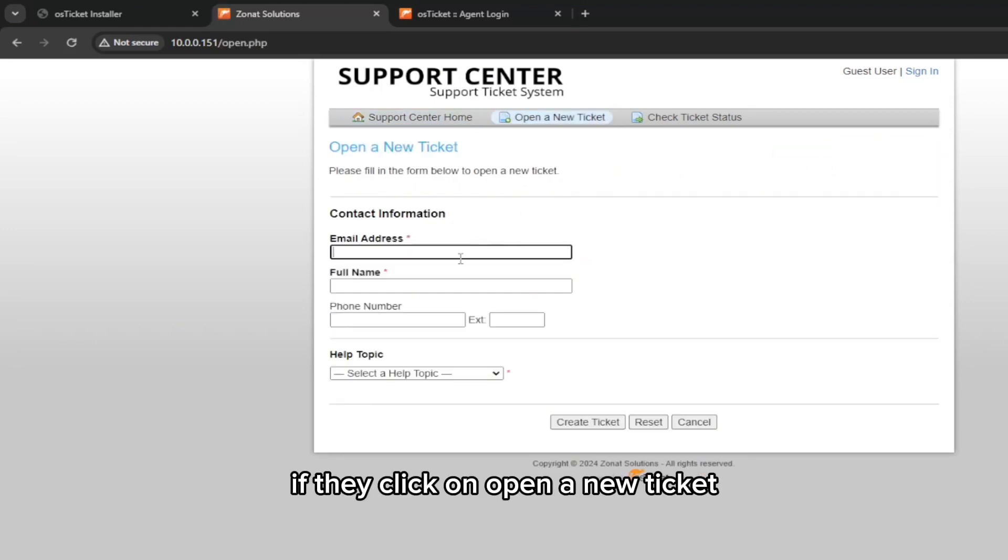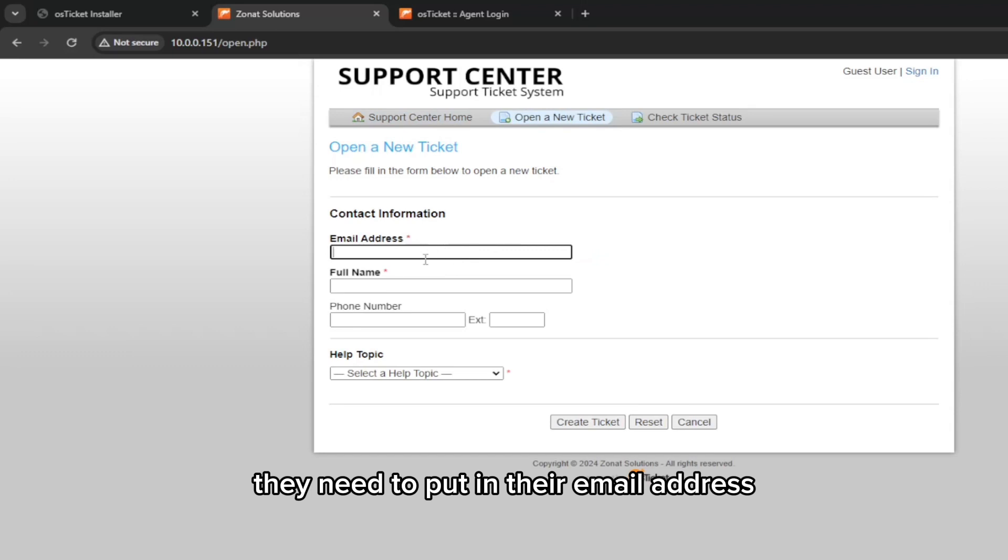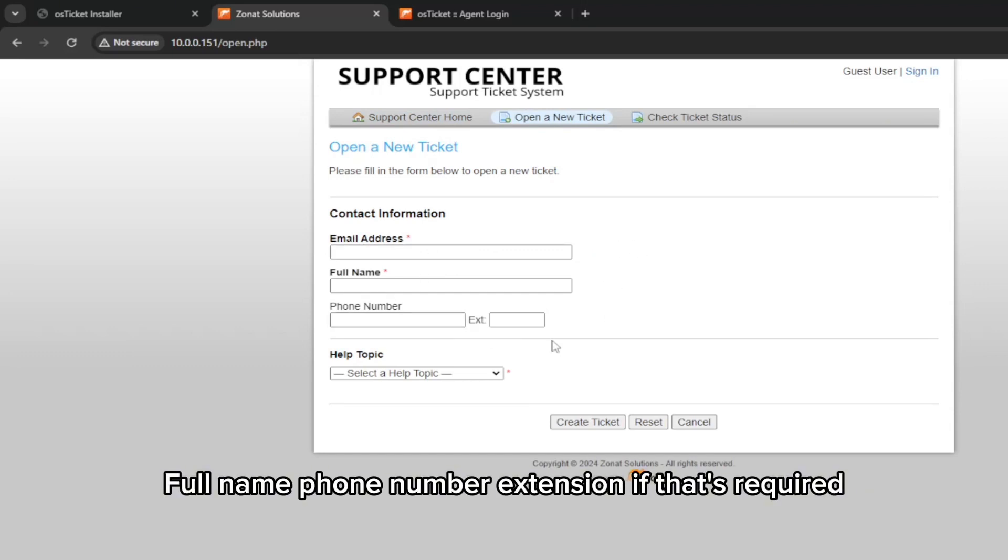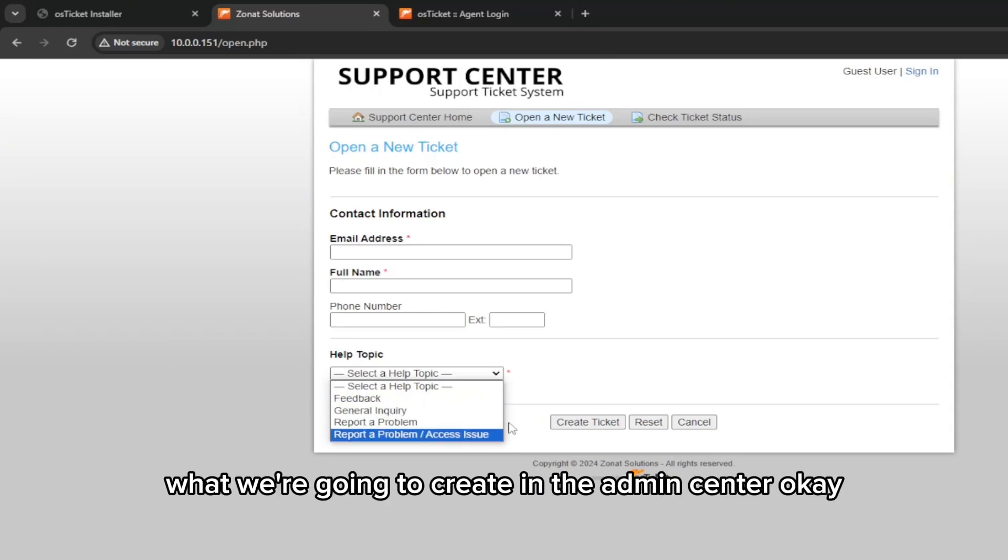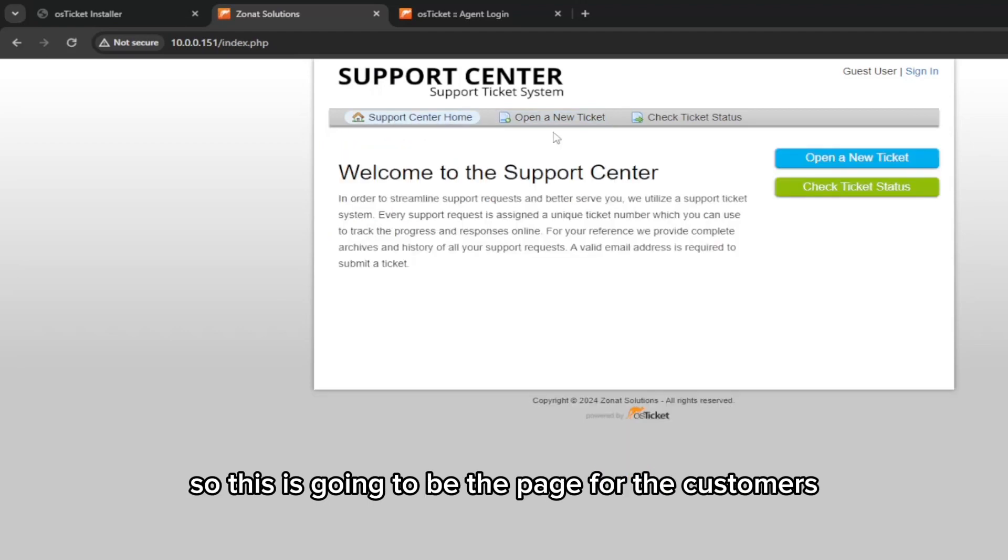Here the customers can see their ticket status and open a new ticket. If they click on open a new ticket, they need to put in their email address, full name, phone number, extension if that's required, and here are some topics what we're going to create in the admin center. This is going to be the page for the customers.